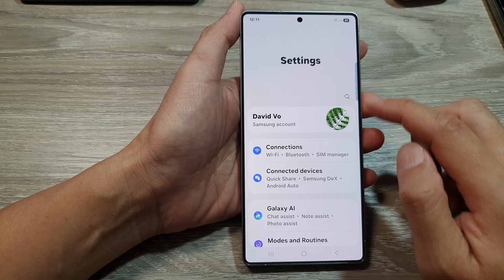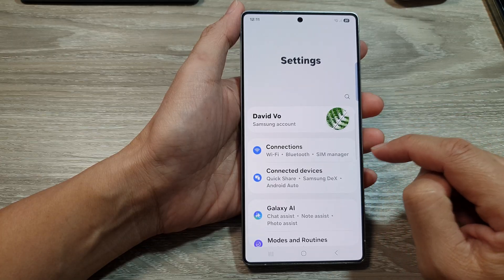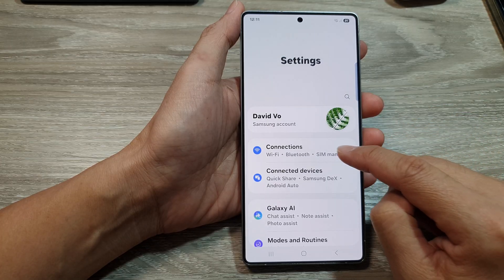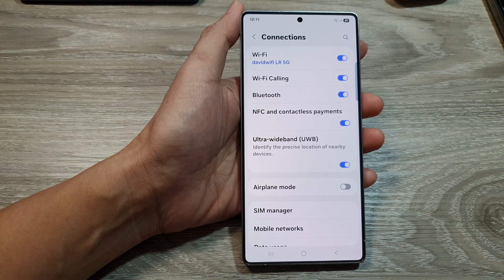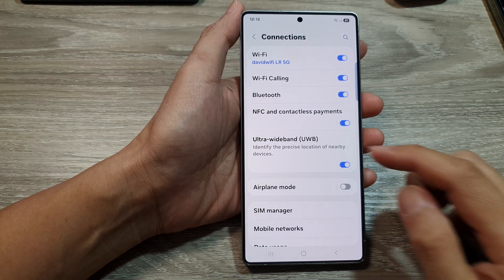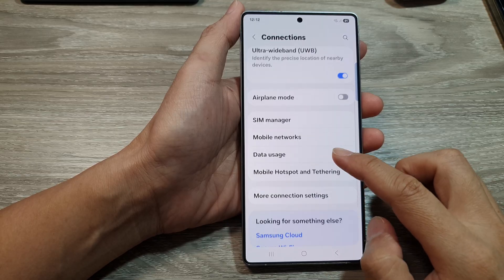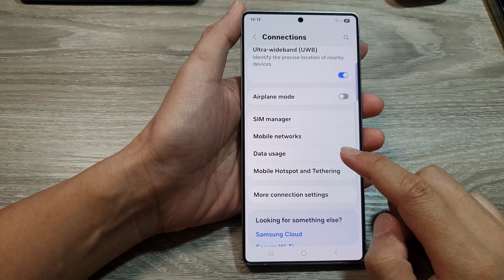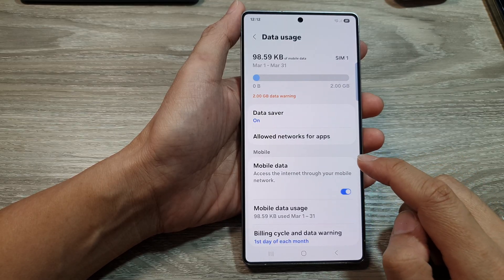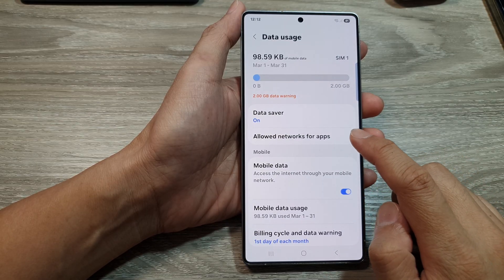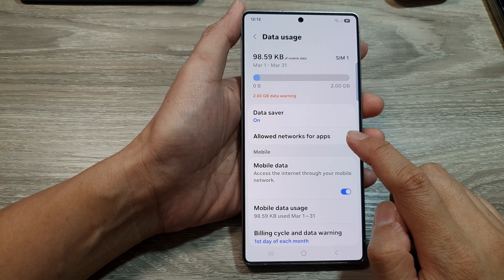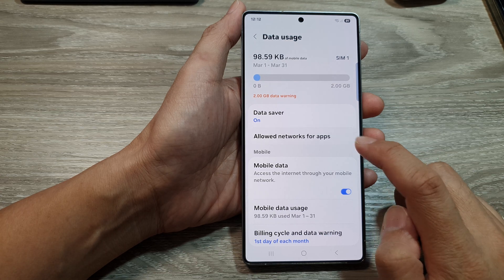Next, go down and then tap on Connections. After that, go down and tap on Data Usage. Now in here, tap on Allow Networks for Apps.